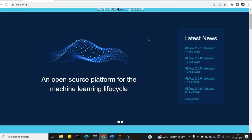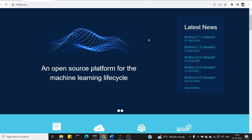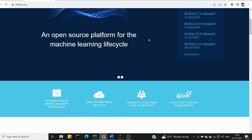MLflow is an open source platform. We can monitor the machine learning lifecycle. Usually, we need to train the model, then we need to do the test data prediction.